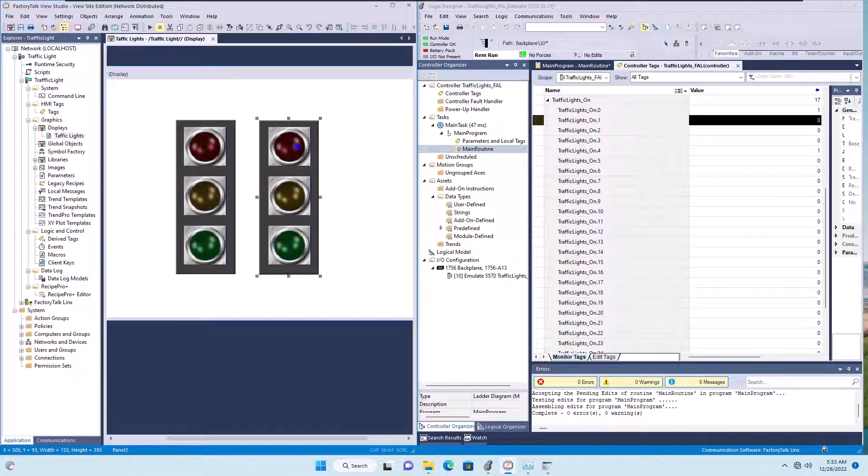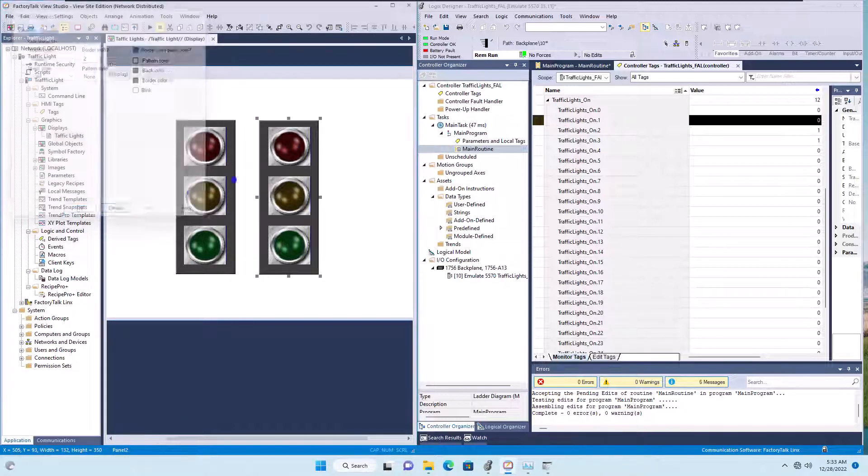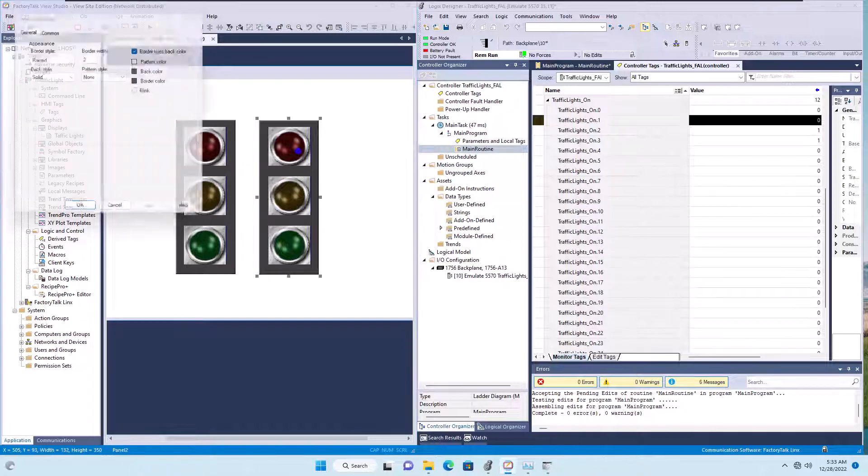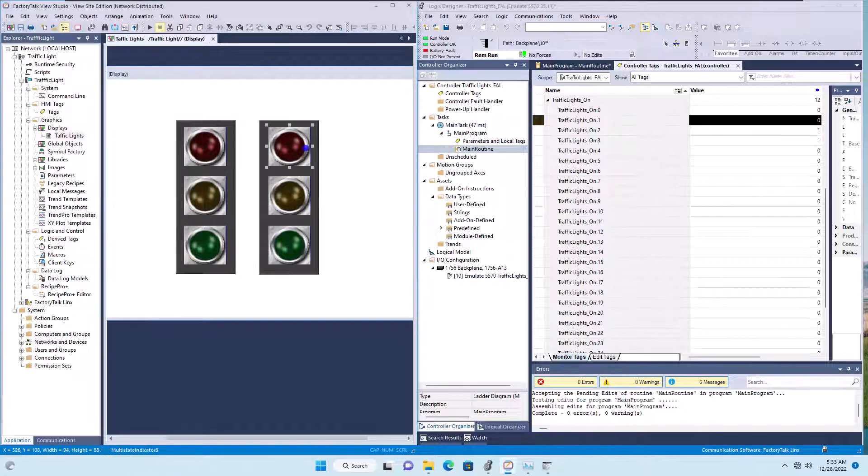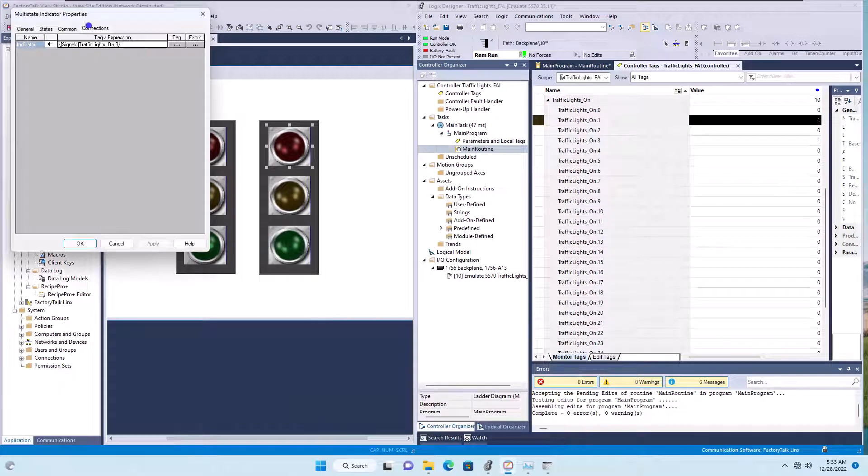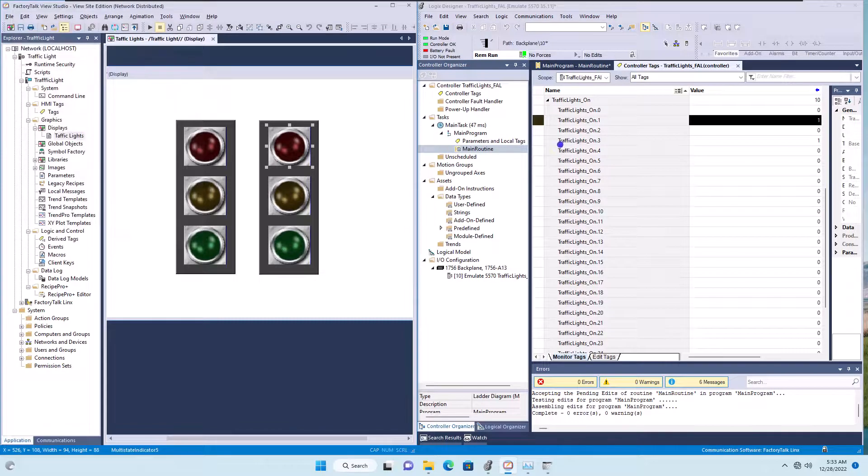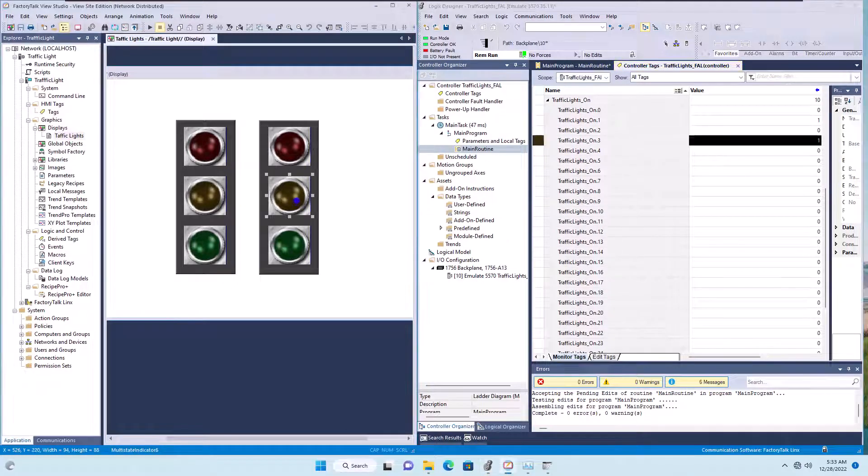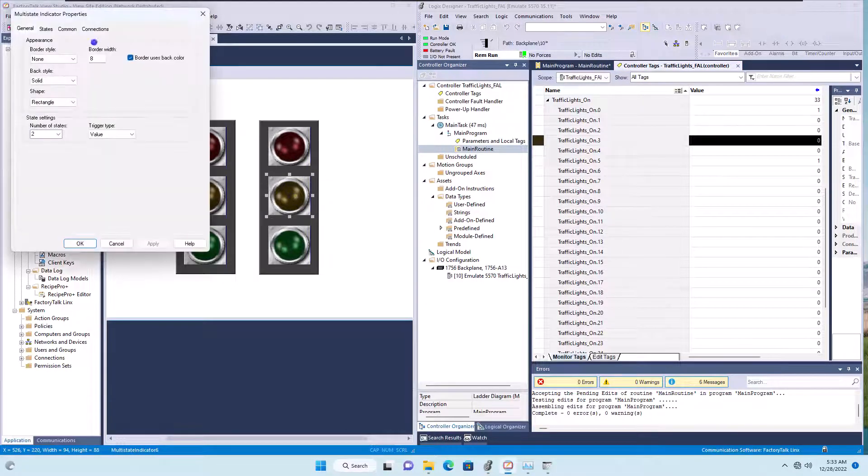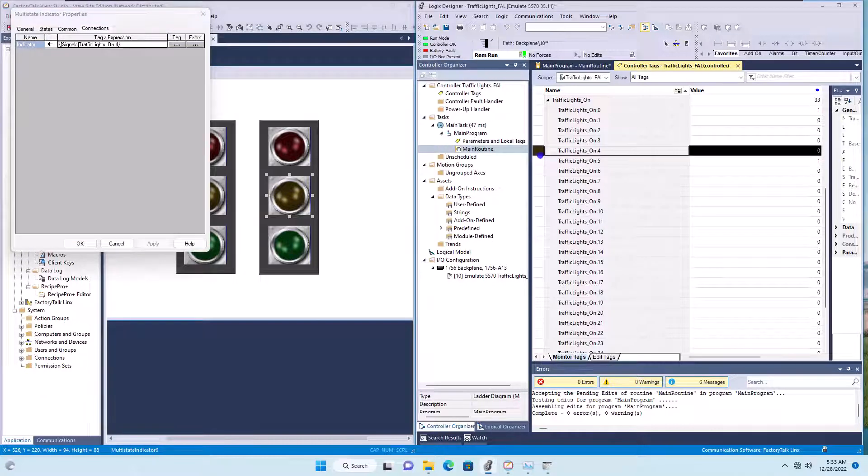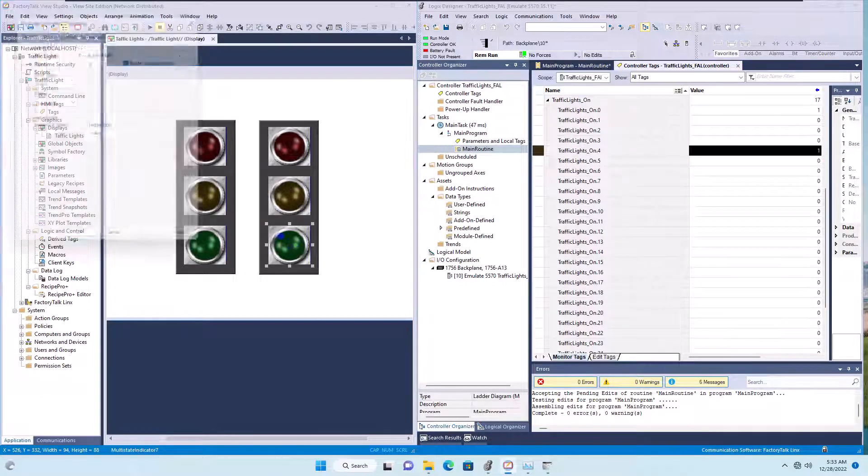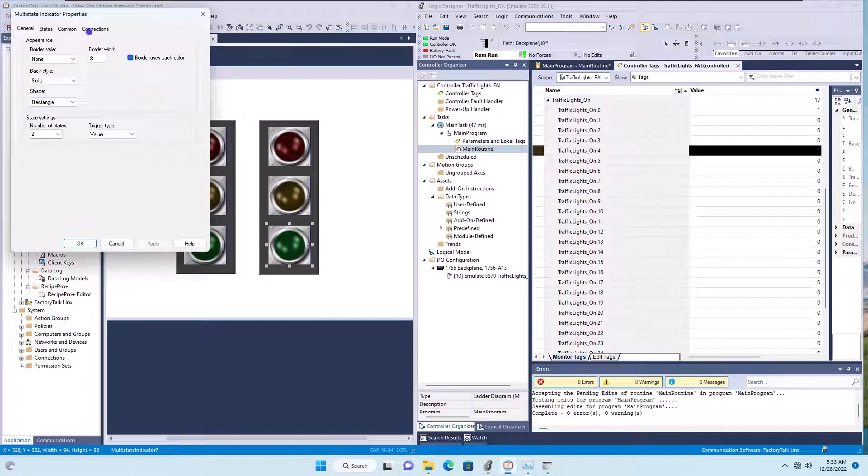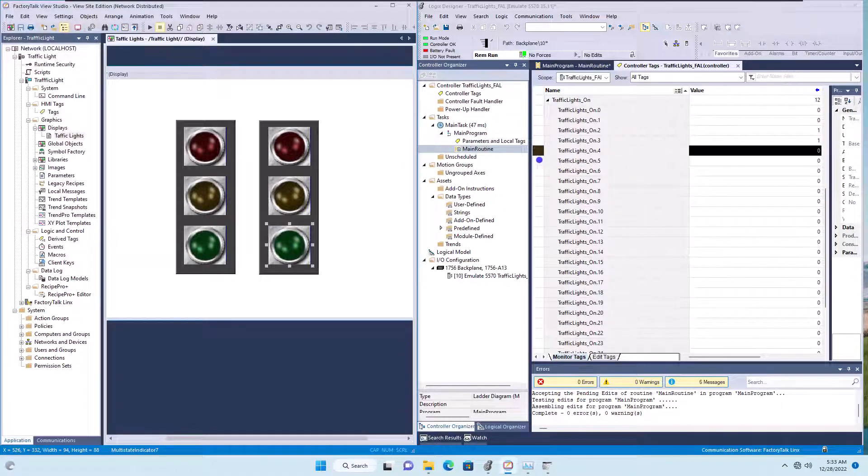Again, so you kind of see the pattern here. This is going to be three right here. You see this is going to be bit three, which again is right here. This bit right here is going to be four, which is that bit right there, is going to be this bit right here. And this bit right here is going to be bit five.